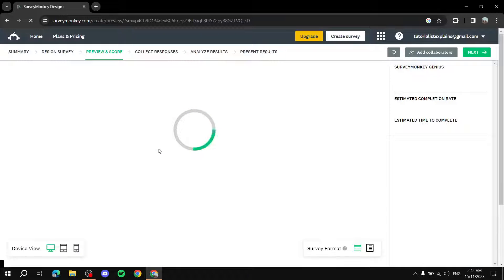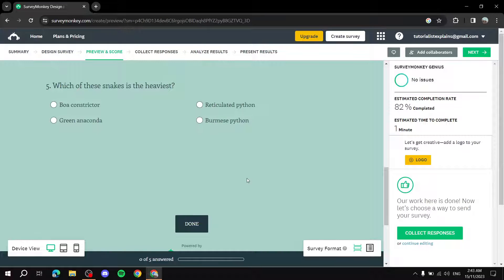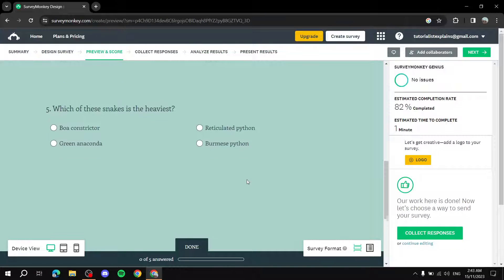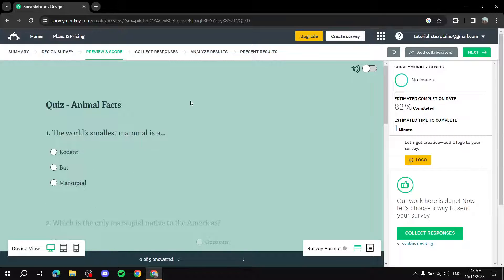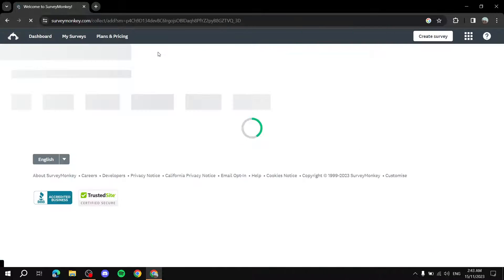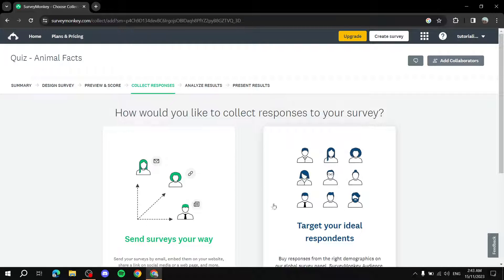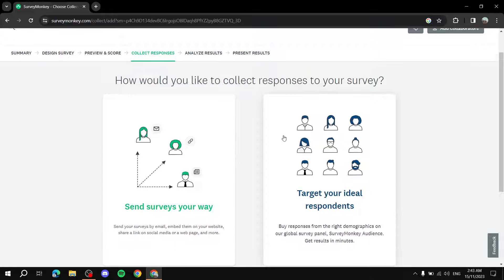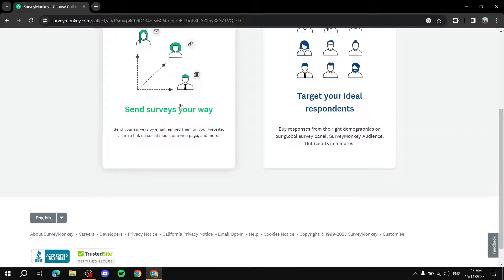The tabs across the top are: Summary, Design Survey, Preview — where you see the survey exactly as respondents will see it — and Collect Responses, which is the important part where you send the survey out to people once you're done.